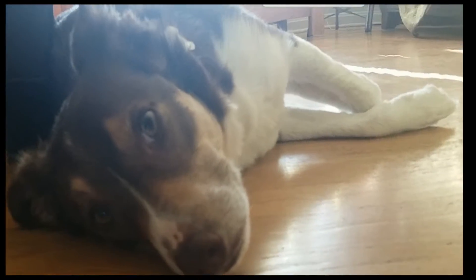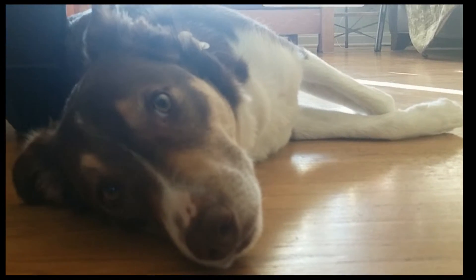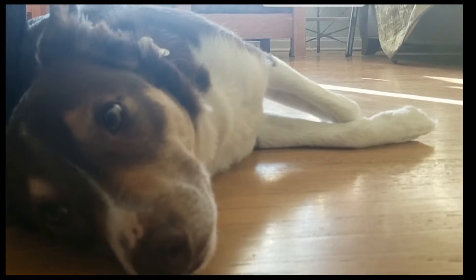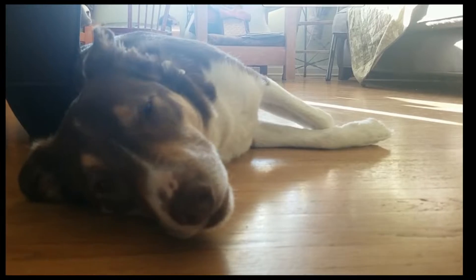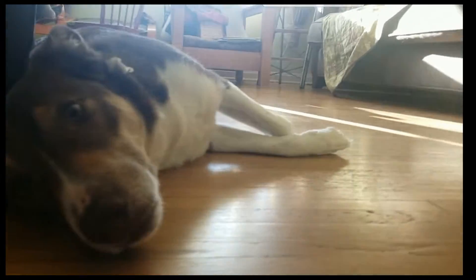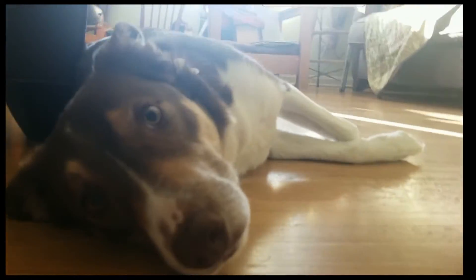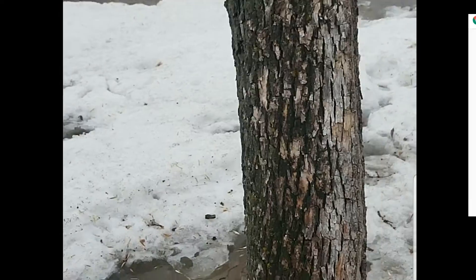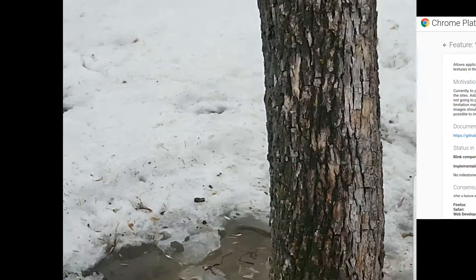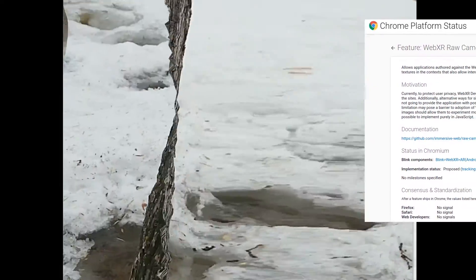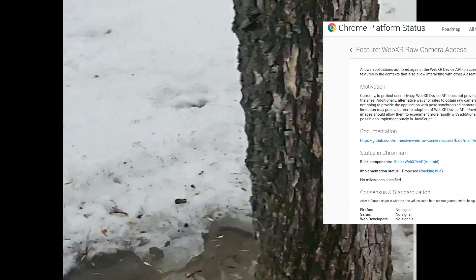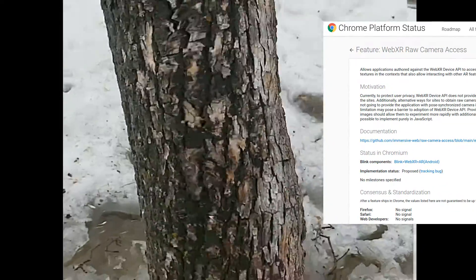It turns out that I was wrong. You actually can capture the camera image. It's just a little bit confusing. It's currently in pretty much a pre-alpha phase where it doesn't even show as a status on the Chrome status site.